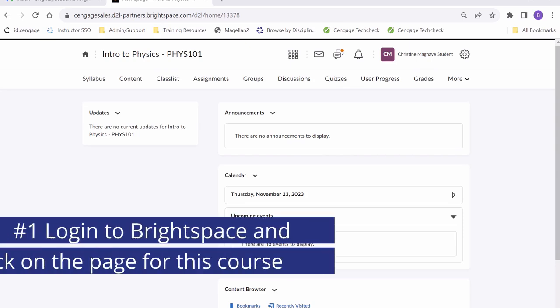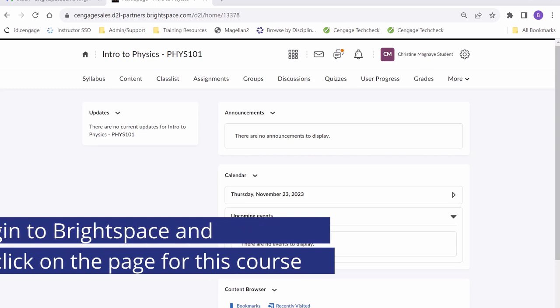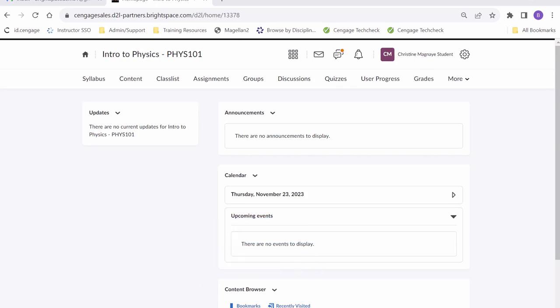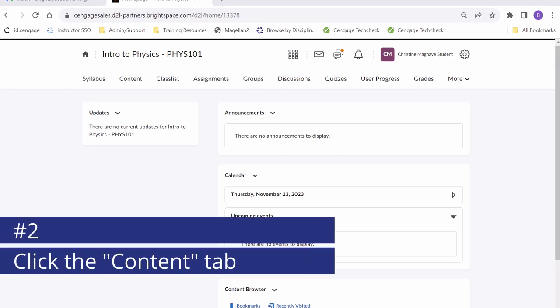As you can see, we will begin this process from our course's homepage in Brightspace. From here, the first step to register is to find the link to our WebAssign course. This link can be found by navigating to the content tab on the top of our screen.